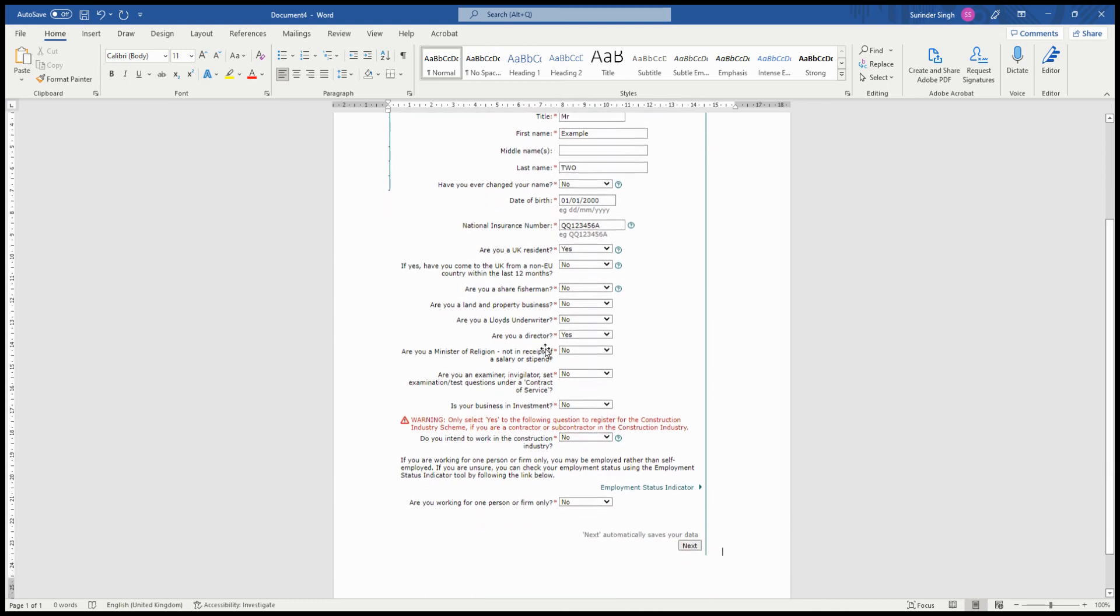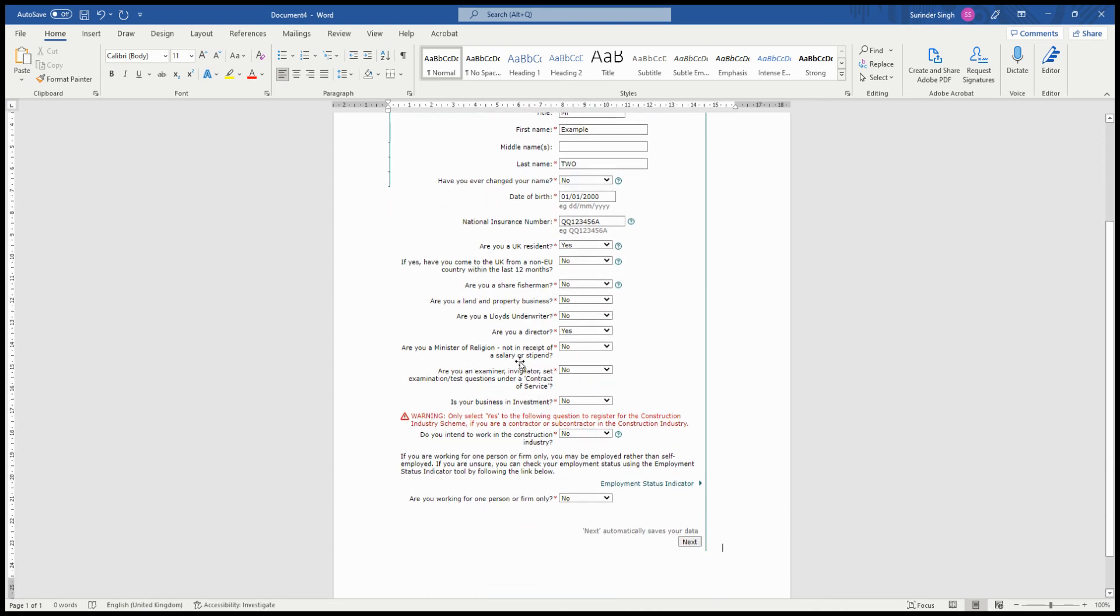If you're trying to register for CIS, then you have to select yes if you want to work in the construction industry.